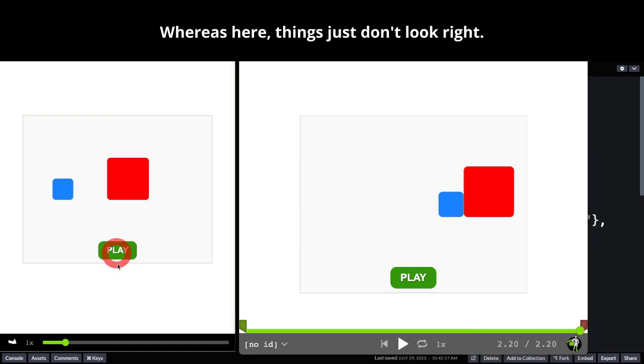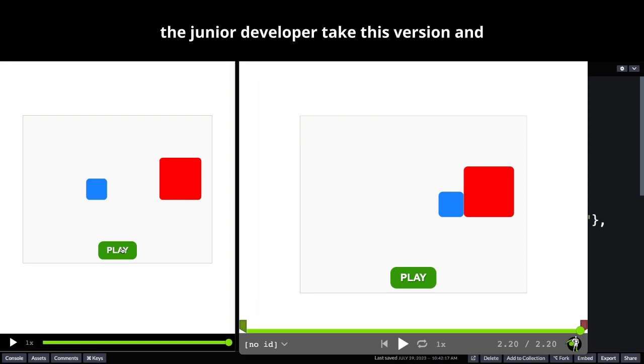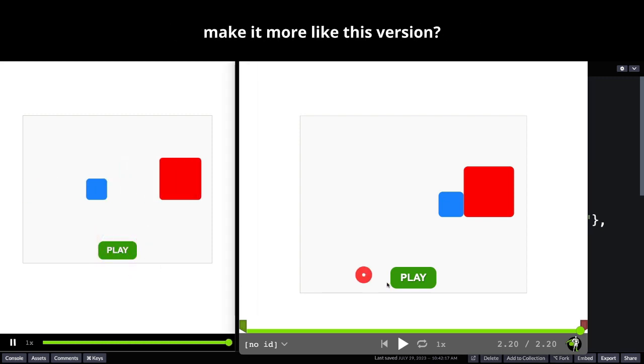Whereas here things just don't look right. So today's challenge is can you help the junior developer take this version and make it more like this version?